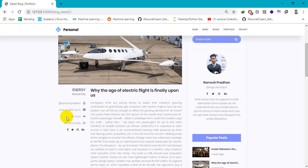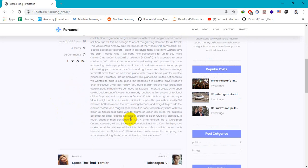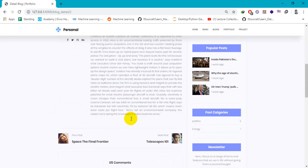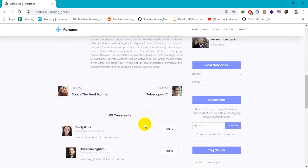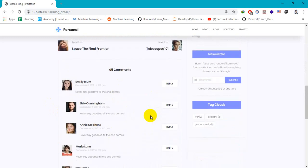Actually, this comment section is a static page. We will make this comment section a dynamic one in upcoming series of videos.